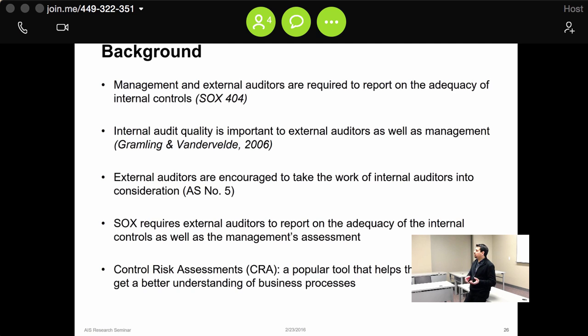External auditors also have to evaluate management's assessment of the internal control system — it's not just that you have to evaluate it, you also have to evaluate the evaluation of management. A company came to us with data where they had identified issues, and they wanted to use those issues to come up with a model that would predict the control risk of that business process.